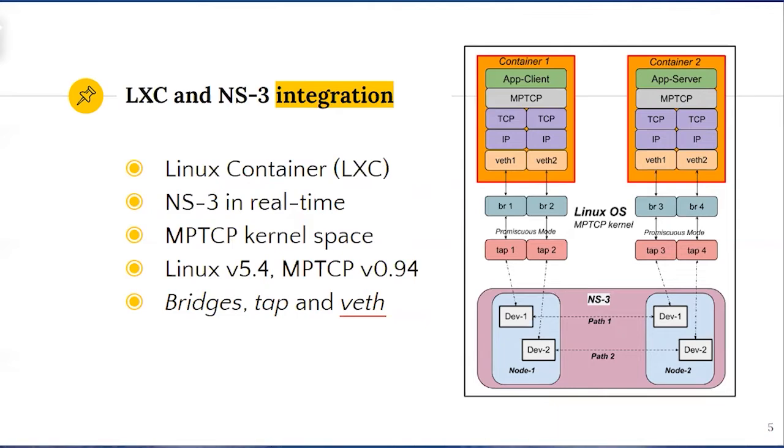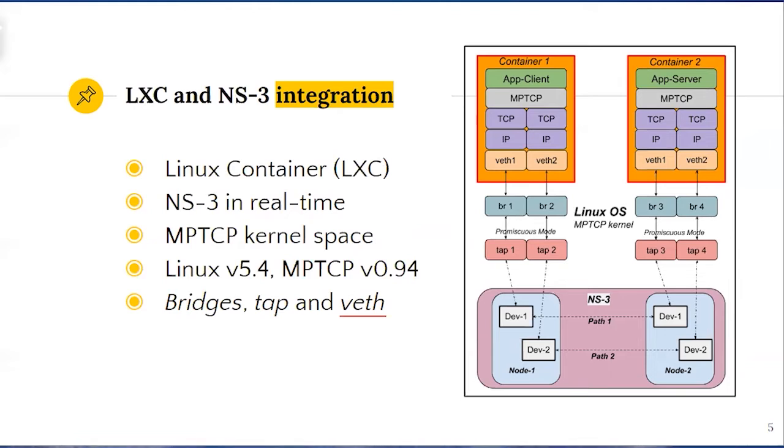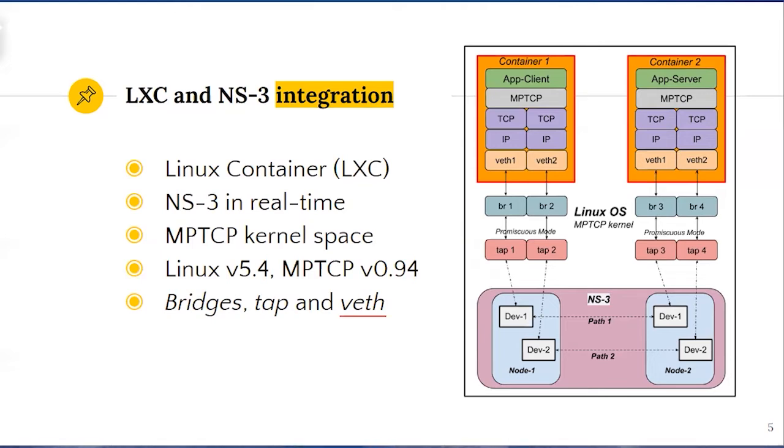When the network simulator NS3 runs in emulation mode, external devices can exchange packets with the simulated network in real-time using the special NS3 devices. For instance, link between Linux operating system and the simulator can be implemented using TAP virtual network device allowing layer 2 packets, reception and transmission. All the required components like bridge TAP devices, virtual Ethernet devices should be created and configured before the emulation session starts.